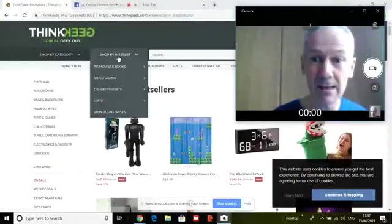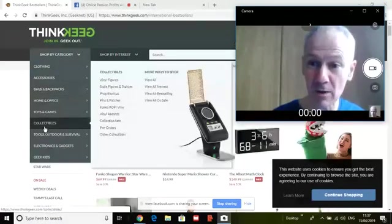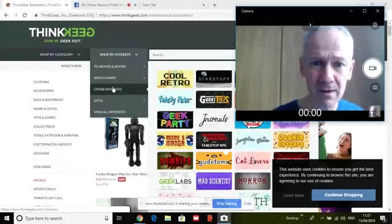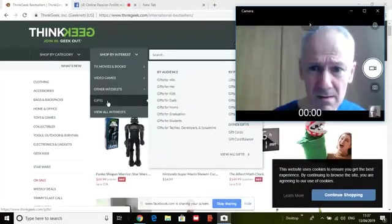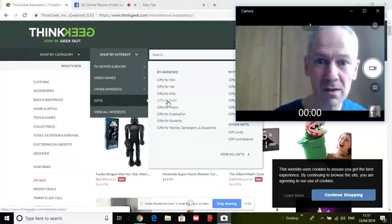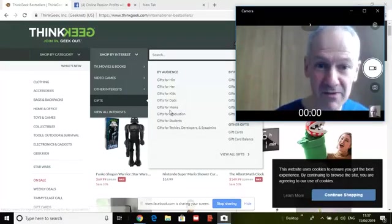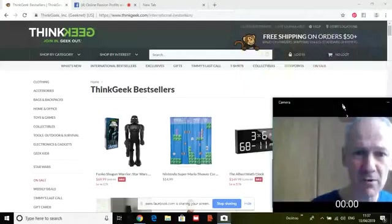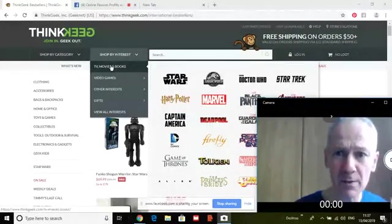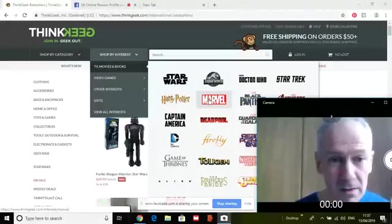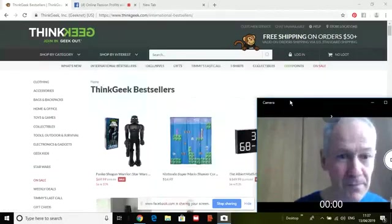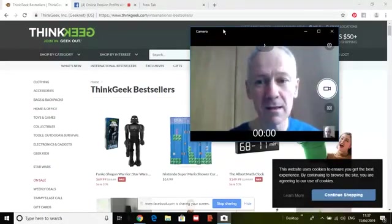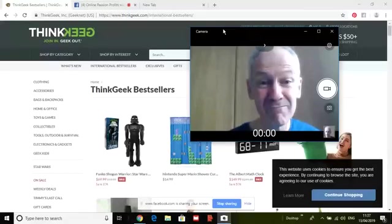Going back to the top — not only can you shop by category: clothing, backpacks, home and office, collectibles — you can also shop by interest: TV, movies and books, games, gifts for dads — that will be Star Wars — gifts for students, gifts for graduations. And within TV, books and movies as interests: Star Wars, Harry Potter, Marvel, Doctor Who, Star Trek. It's all there for you on one site. That could be all you need.